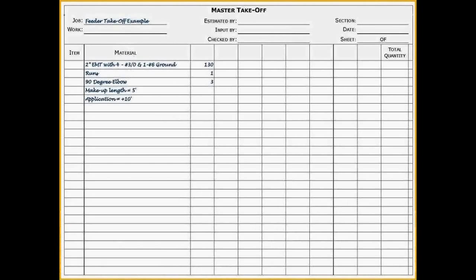Now let's take a look at the material takeoff form we will use. And by the way, Red Rhino has material takeoff forms that you can print out from the home page. I'll be using Red Rhino's material takeoff form A for this example. It's been filled out with the conduit information shown on the drawing.